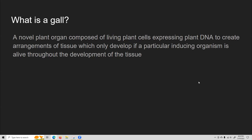A gall is made of living plant cells composed of plant tissues, where those plant cells are created by the expression of only plant DNA, but they create arrangements of tissues that only develop in the presence of a particular inducer. Each inducing species has its own specific gall design — its own specific organ that only exists if that organism is on that particular plant species.